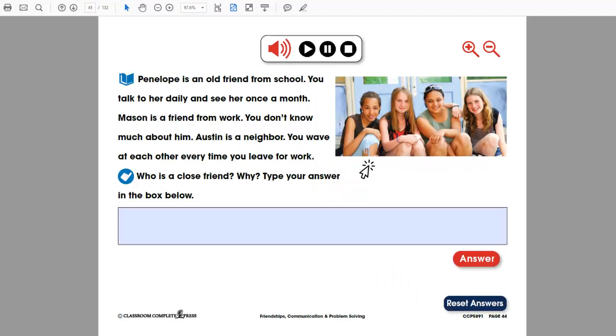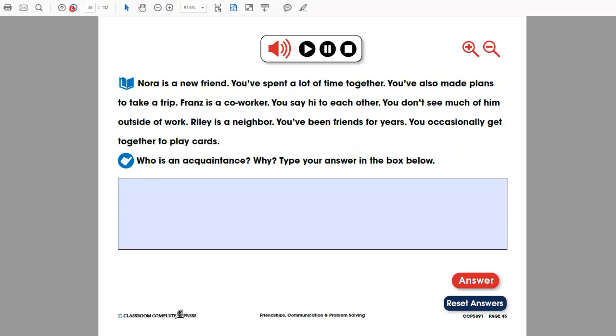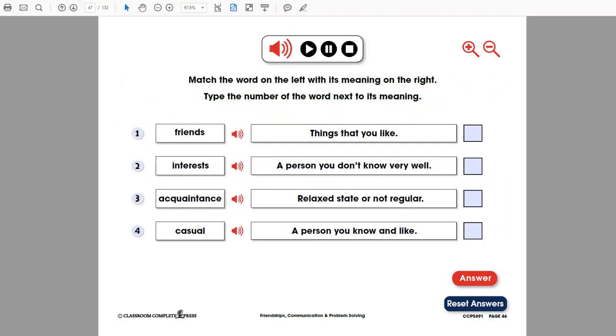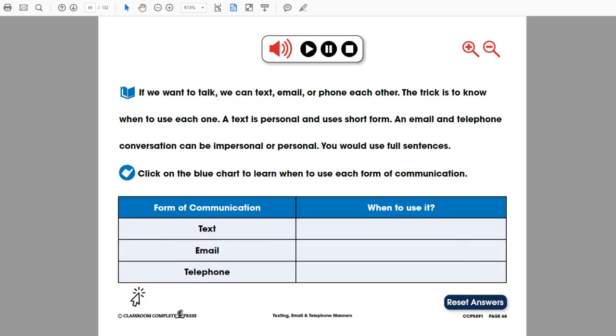Every chapter follows a logical reading order, starting with pre-assessment questions in the form of short-answer real-world scenarios and vocabulary questions. Match the word on the left with its meaning on the right. The reading passage is where you'll find all the curriculum content.